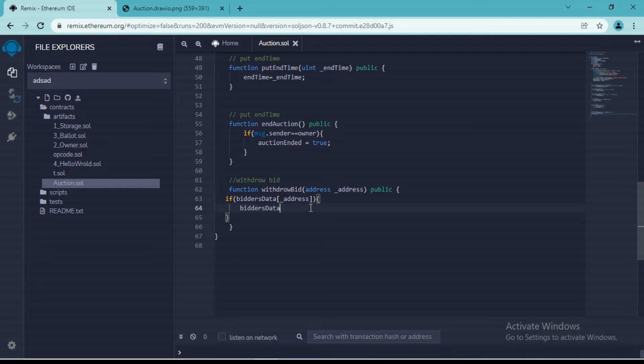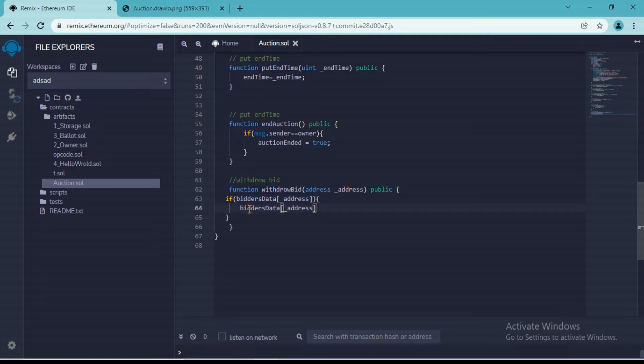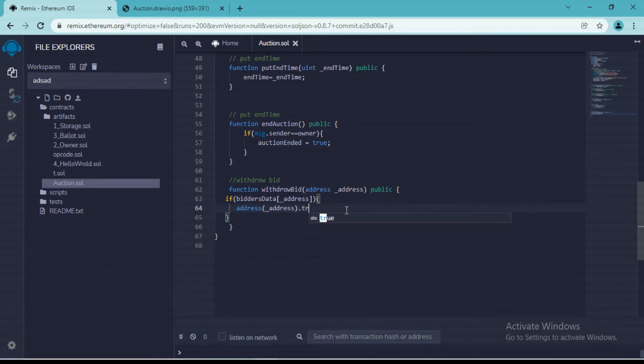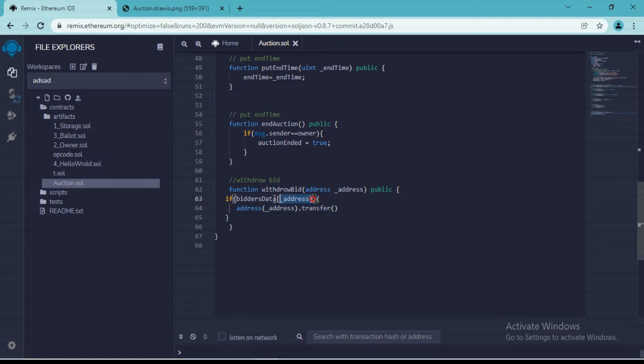In order to withdraw their money, we will have to add biddersdata.transfer. We'll have to call the transfer function address, and as a parameter we will pass this address value. We will simply call the function transfer, so we'll transfer the amount of ethereum that he has in his account.